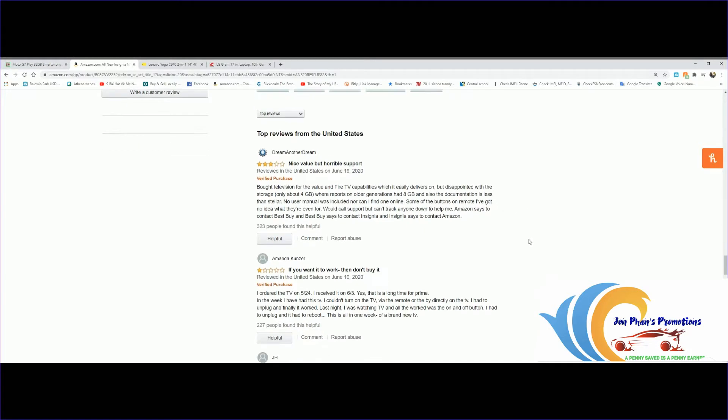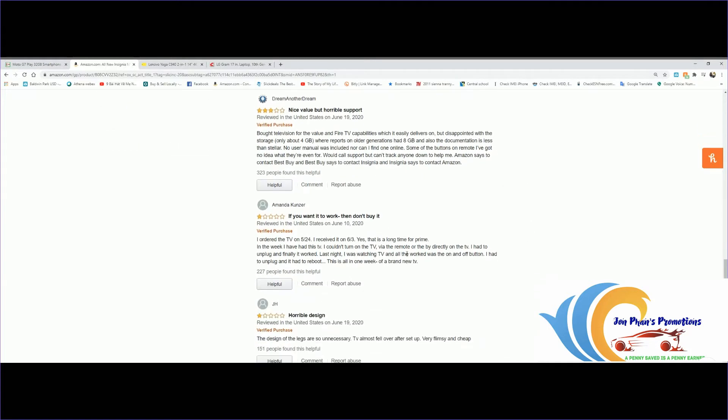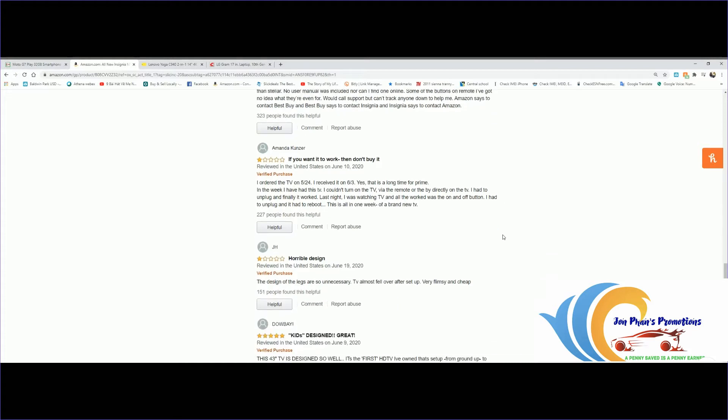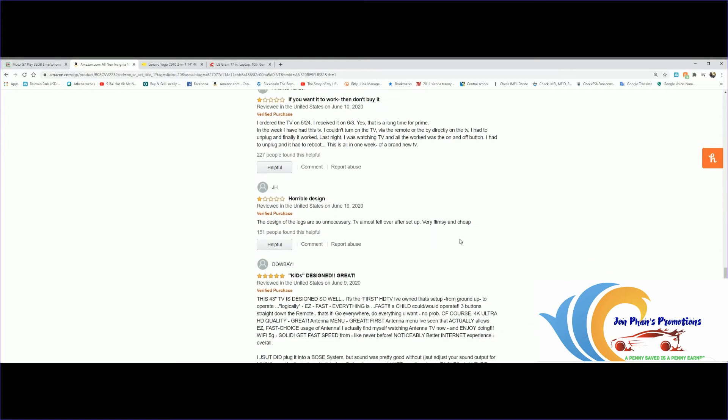This one says if you want it to work, don't buy it. They ordered the TV May 24th and received it June 3rd - yes that's a long time for Prime. Another says horrible design, the design of the legs are so unnecessary, TV almost fell over after setup, very flimsy and cheap.